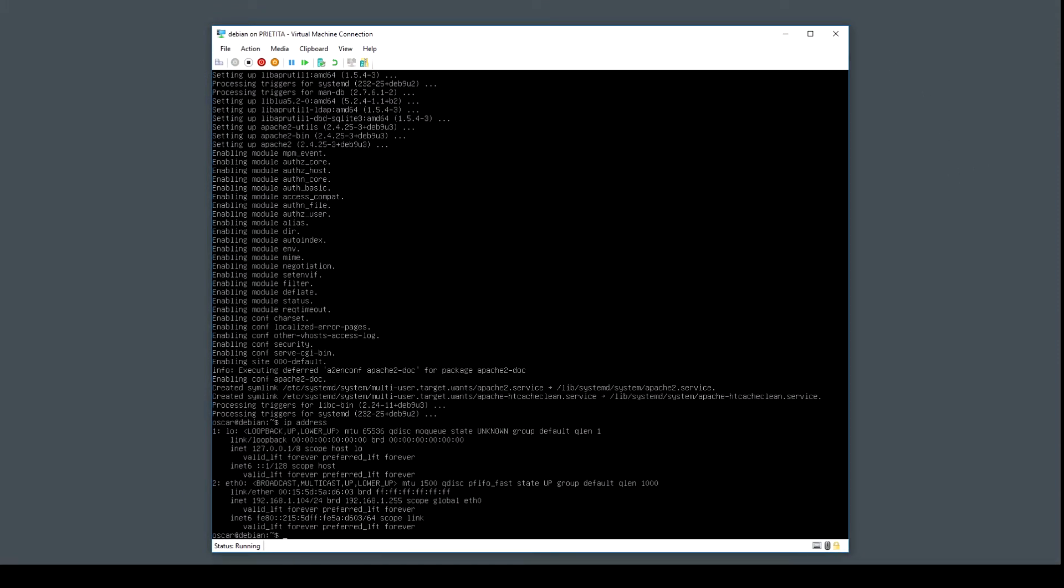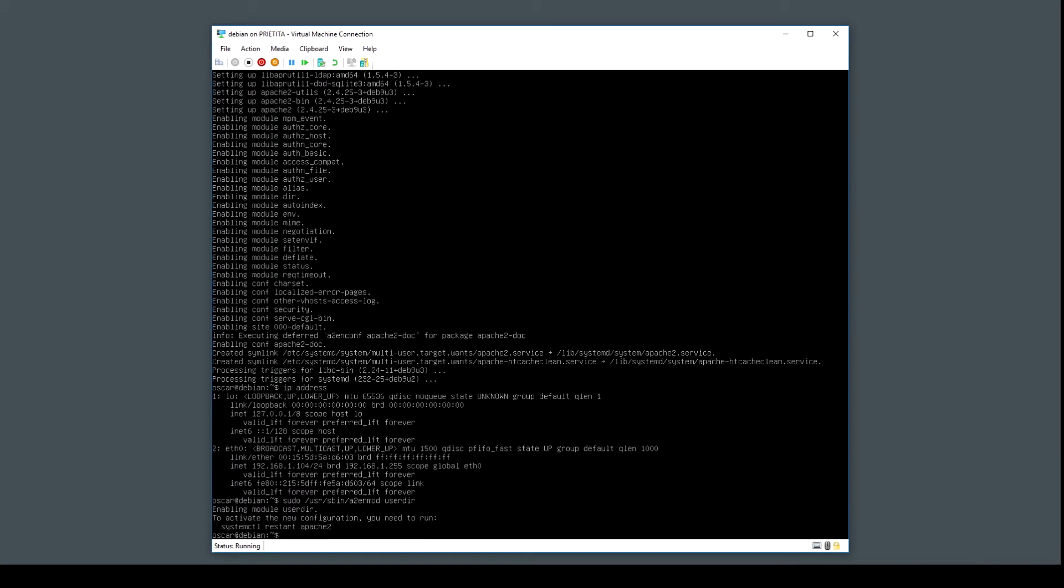Let's continue with Apache and enable to deploy web applications on the users folder. On Debian I'm going to enable one module. I'm going to type sudo a2enmod userdir. Now we need to restart Apache.